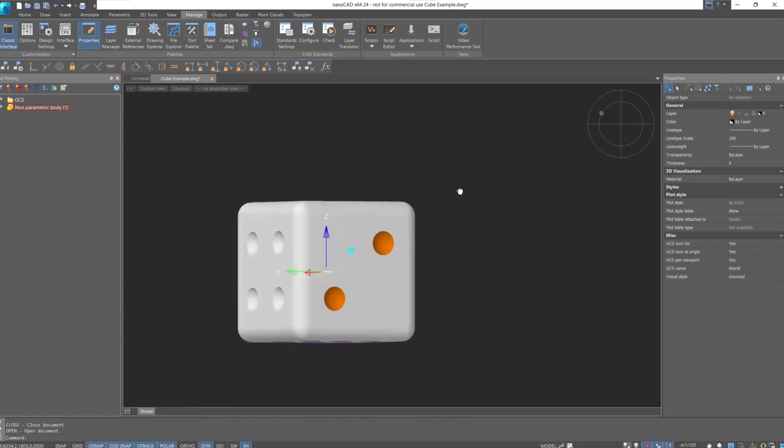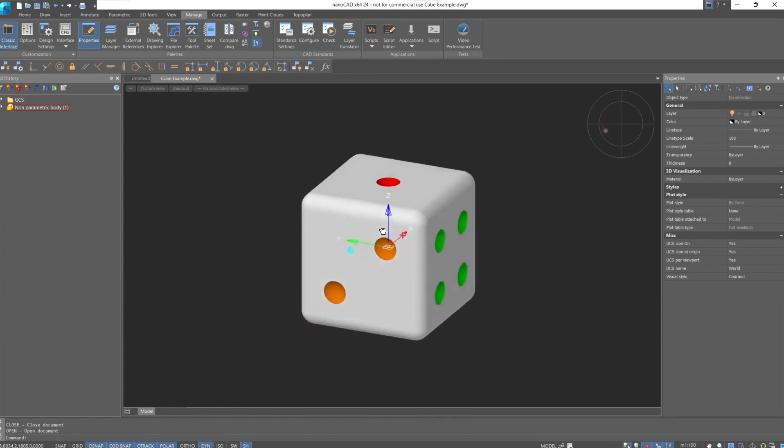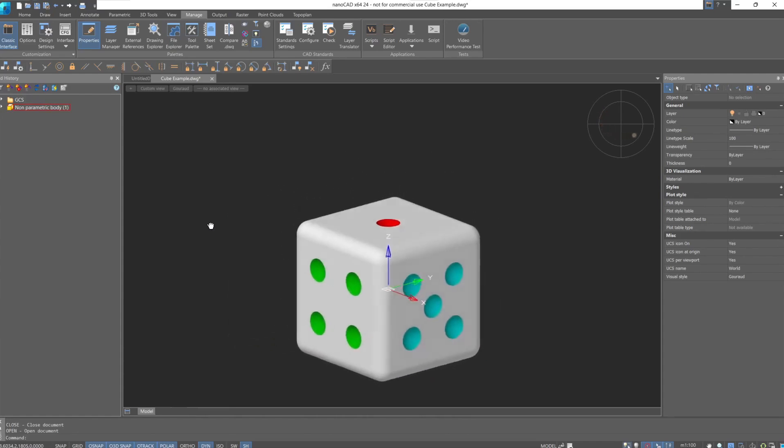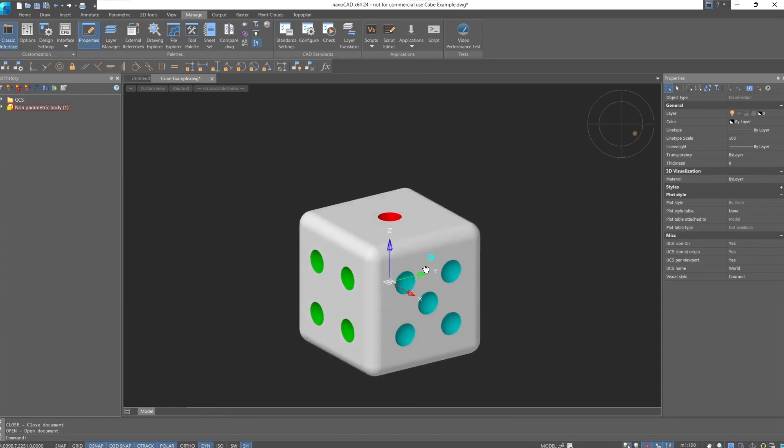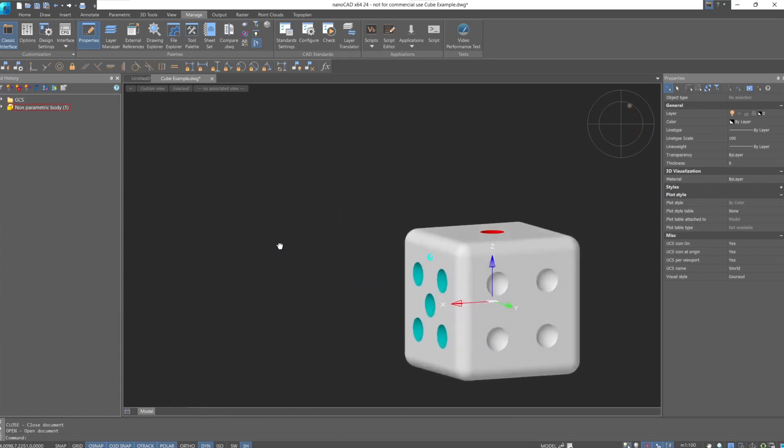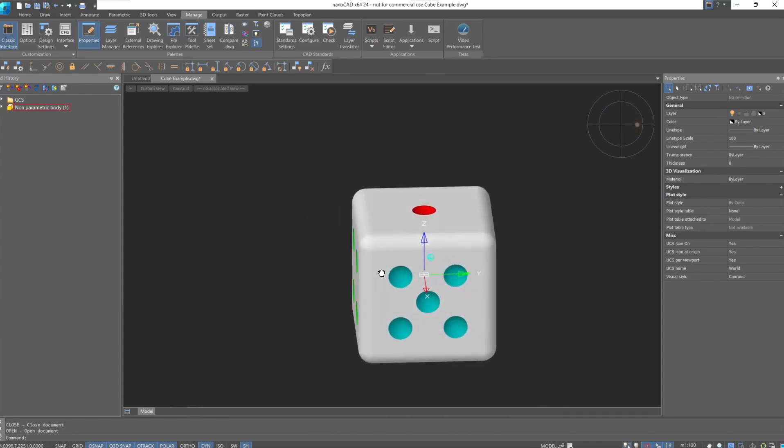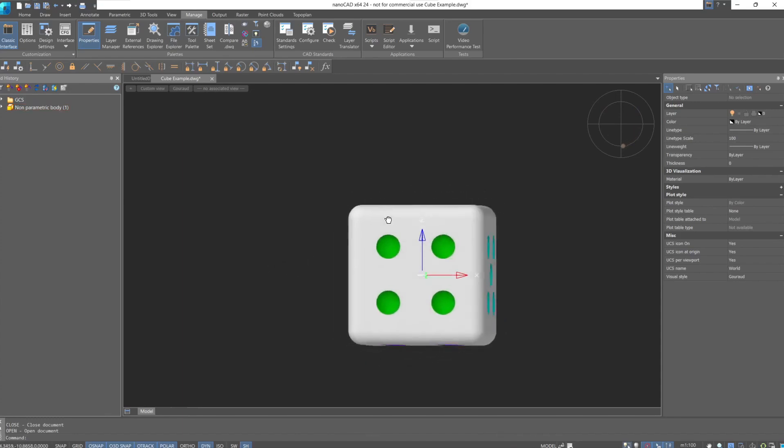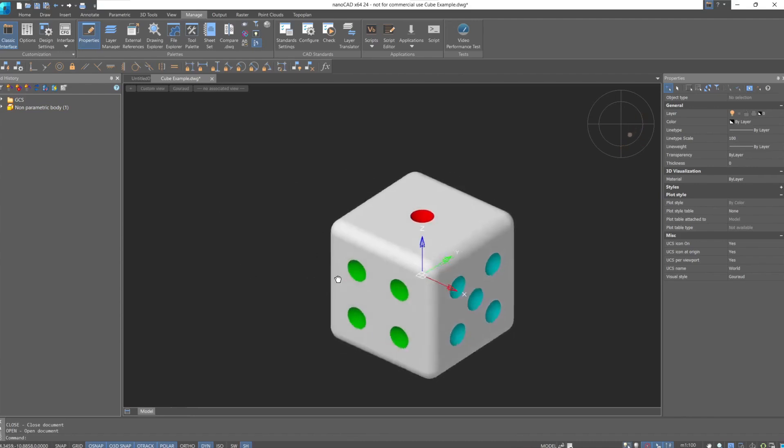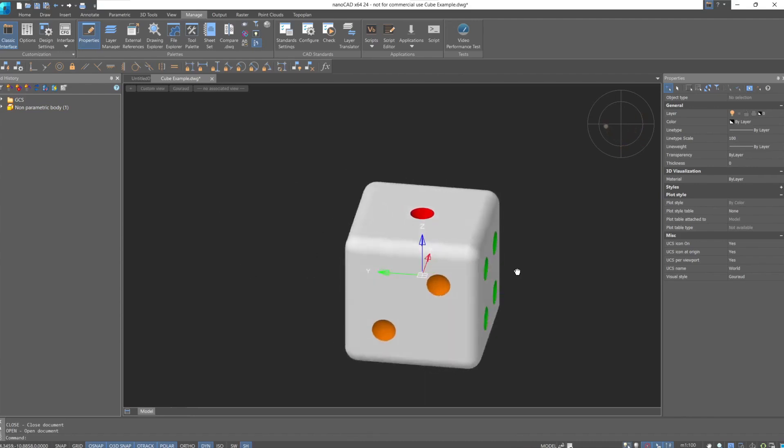Rotation occurs around the point that the mouse cursor is pointing to at the start of the rotation. This point is marked with a light blue icon. If the cursor points to empty space, the rotation will occur around the geometric center of the part or assembly.